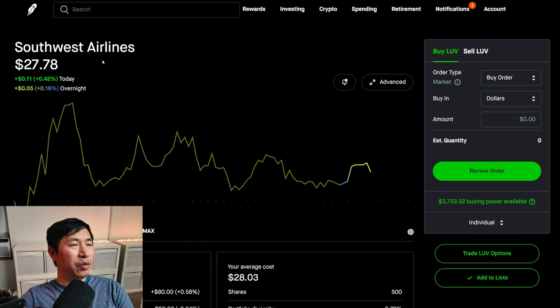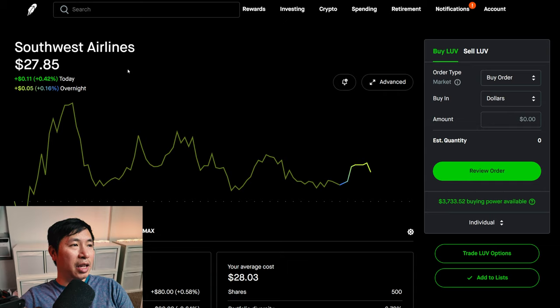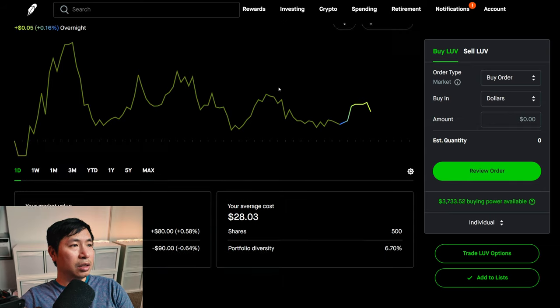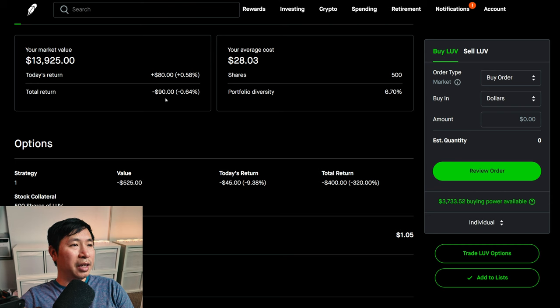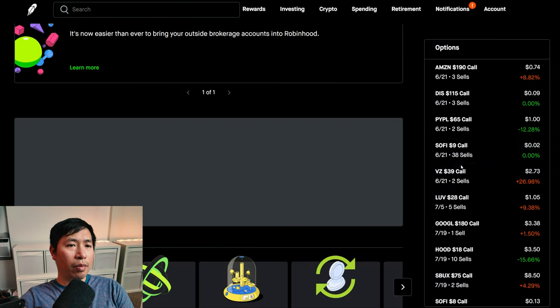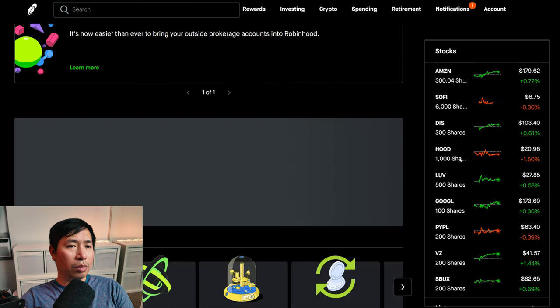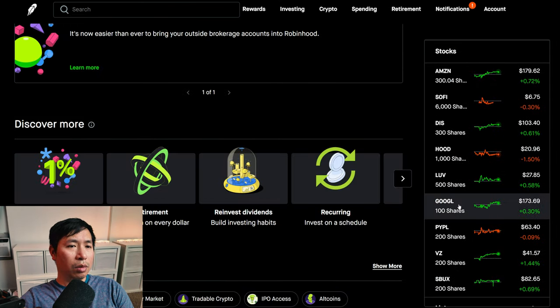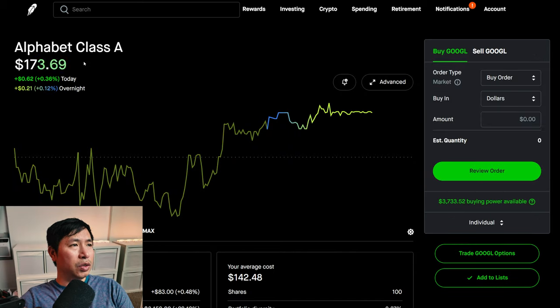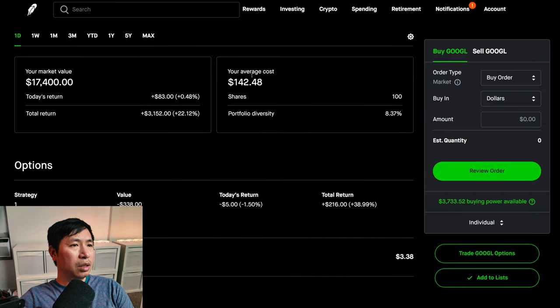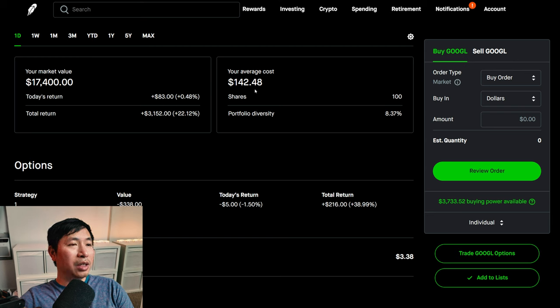I have 500 shares of Southwest Airlines. Southwest Airlines is at twenty-seven dollars and eighty-five cents. My average cost twenty-eight dollars and three cents.